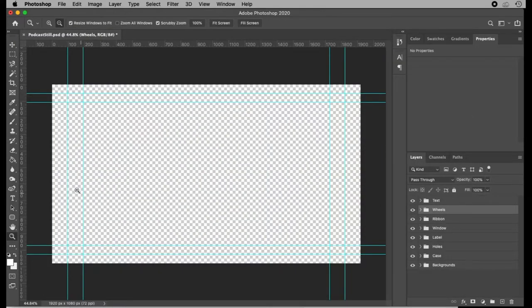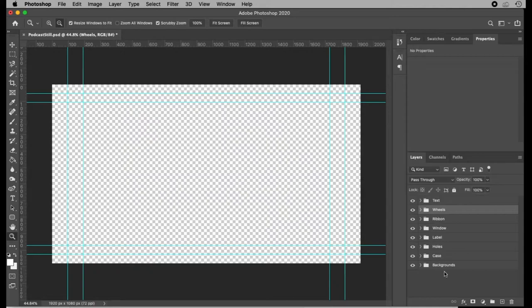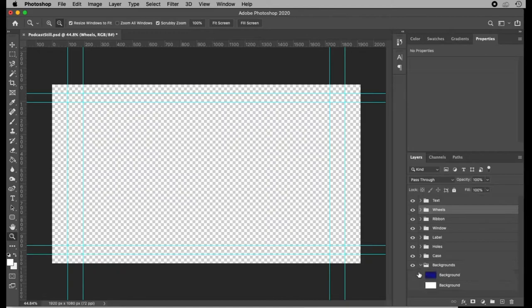So you'll start out with an image that looks something like this. This is just a transparent background, nothing else on it. There's obviously quite a few layers involved here, so I've organized them into different bins.